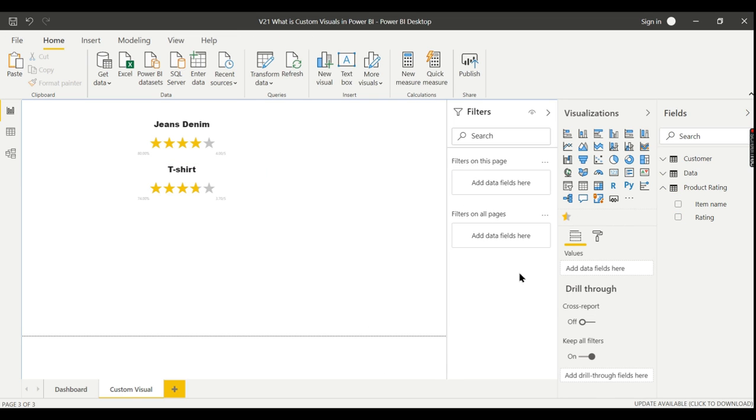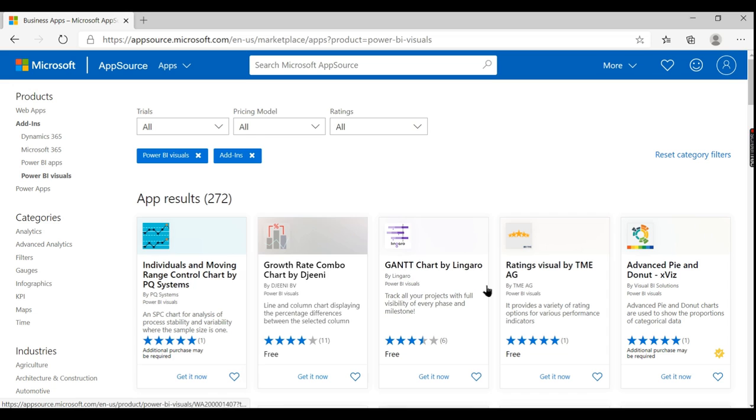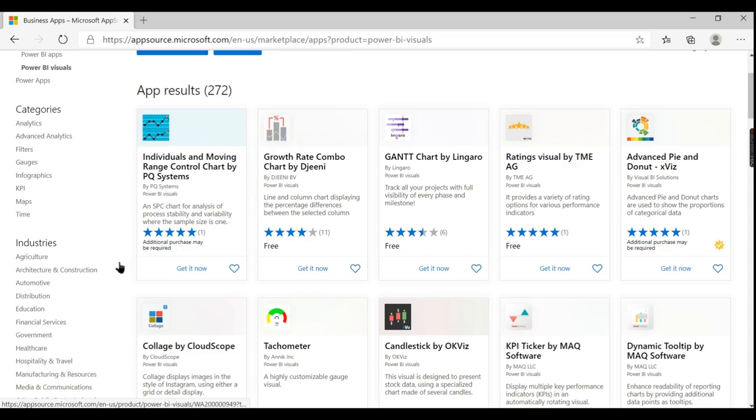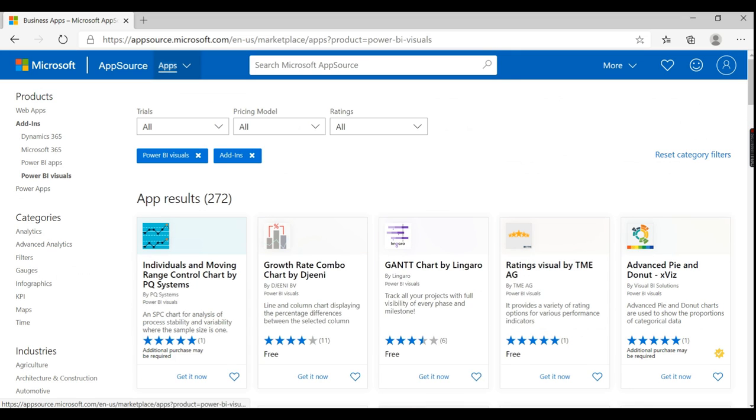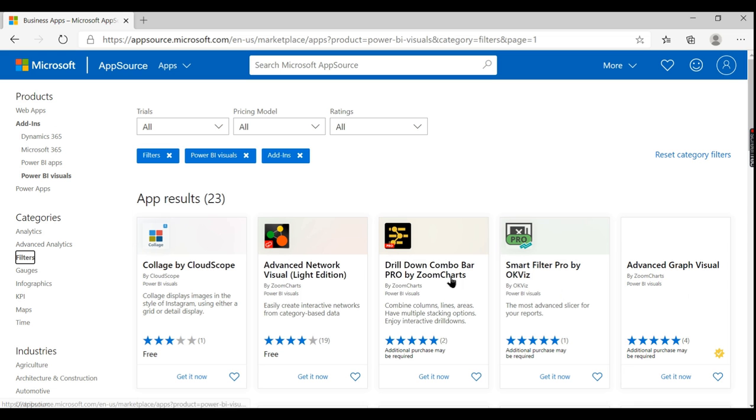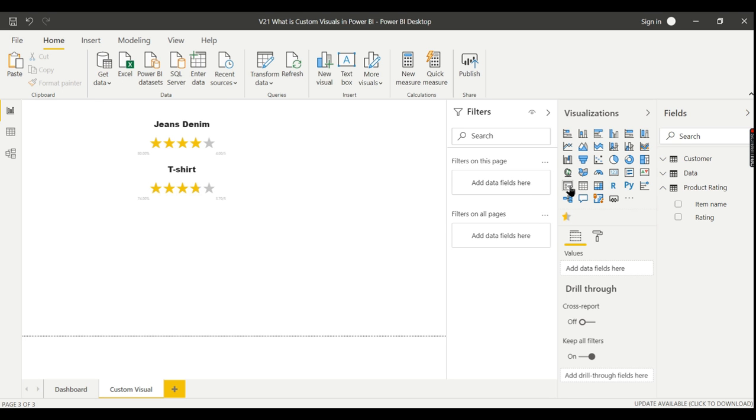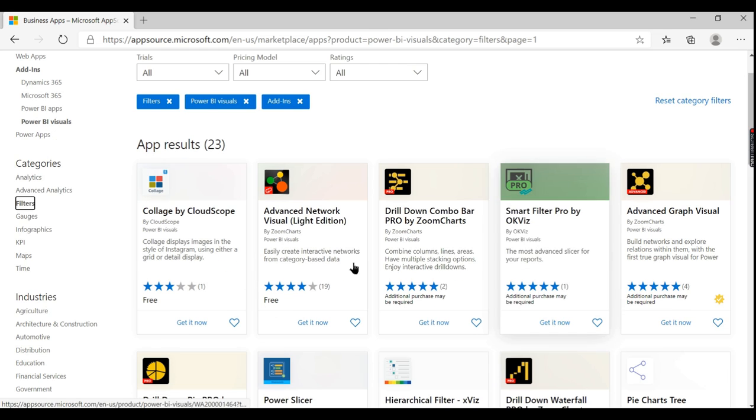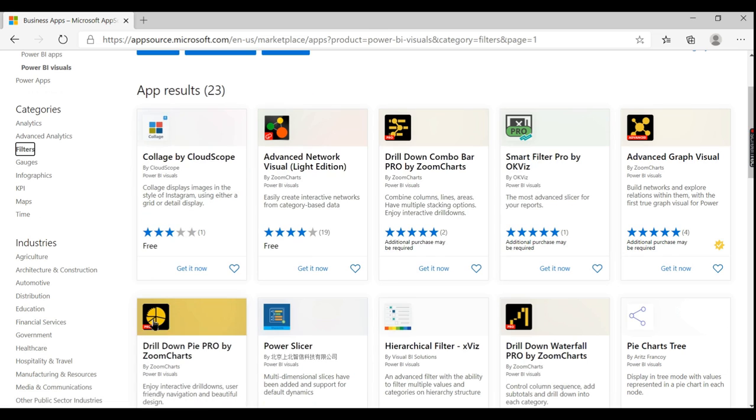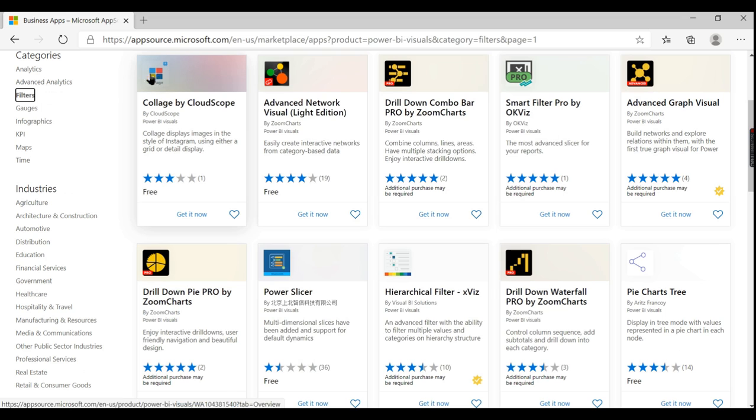I hope you guys understand this. There are a lot of custom visuals available. Let me quickly show you. There are a lot of visuals available in Power BI given in different categories. One of the categories we have chosen is analytics. If you want some filters instead of the default filters available, you can explore different kinds of filters.